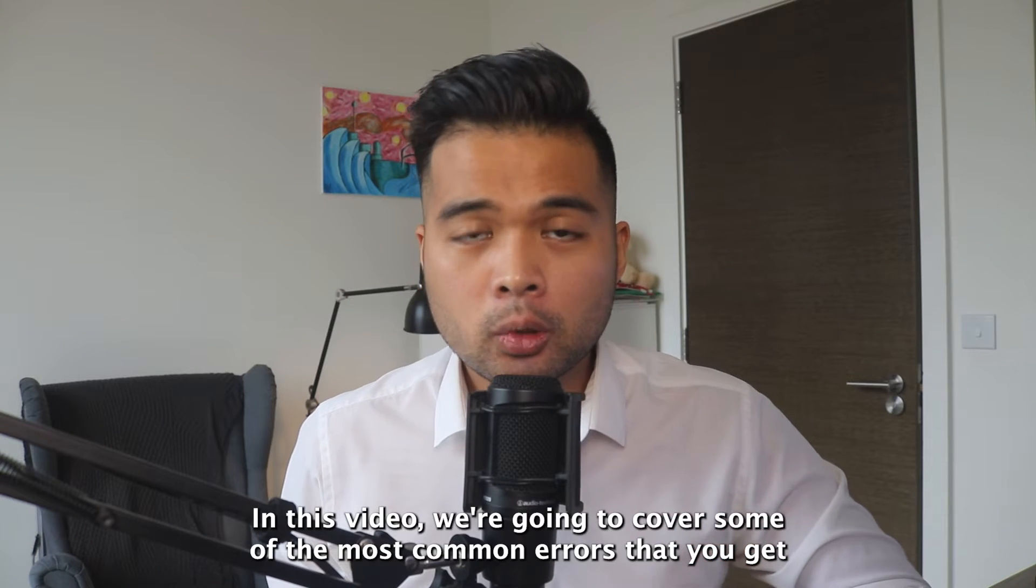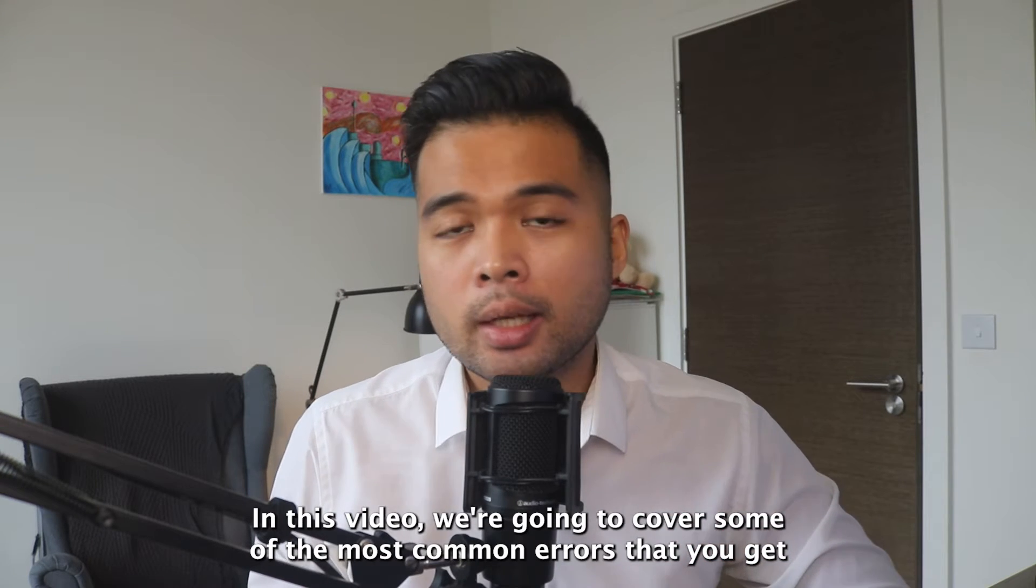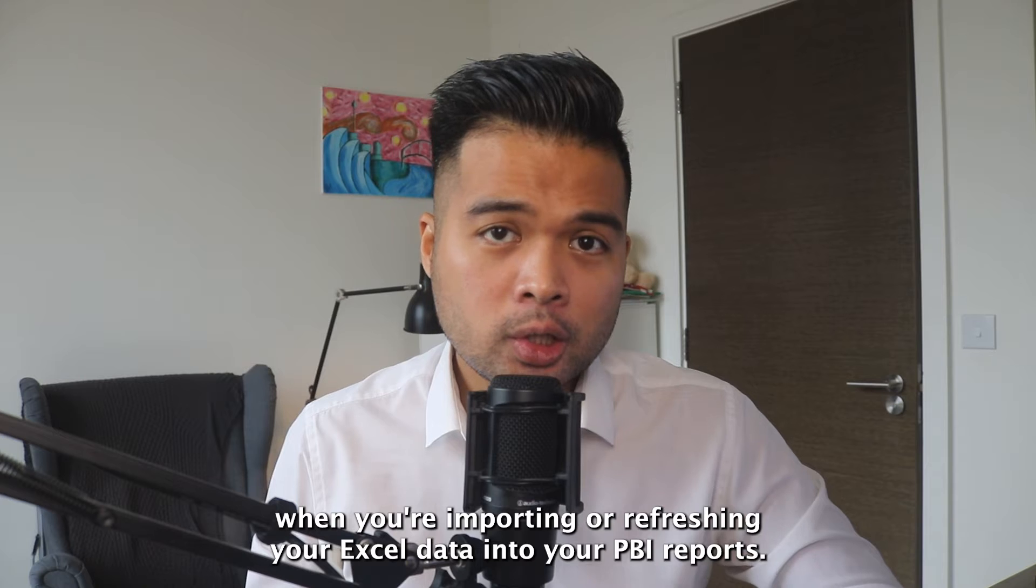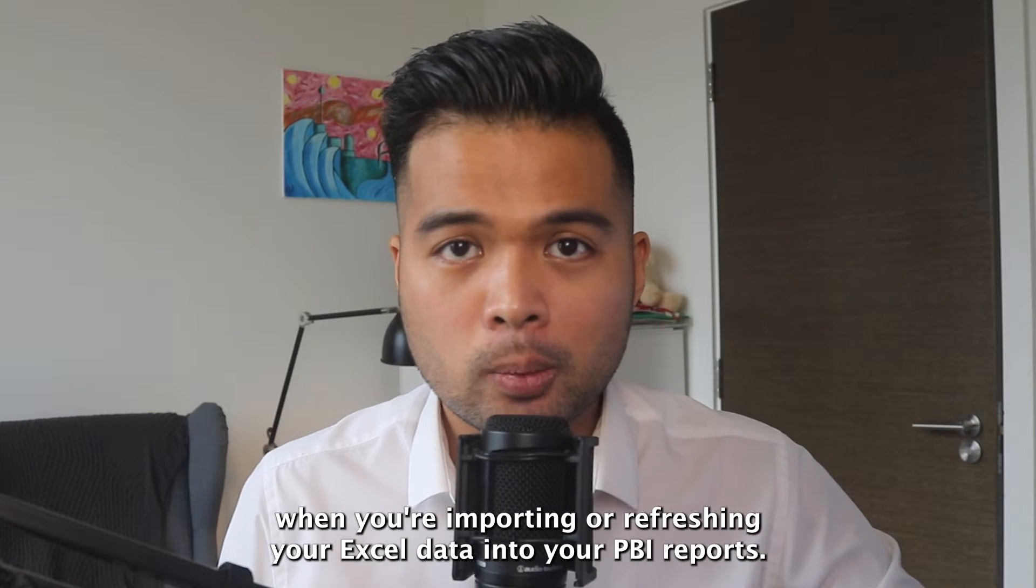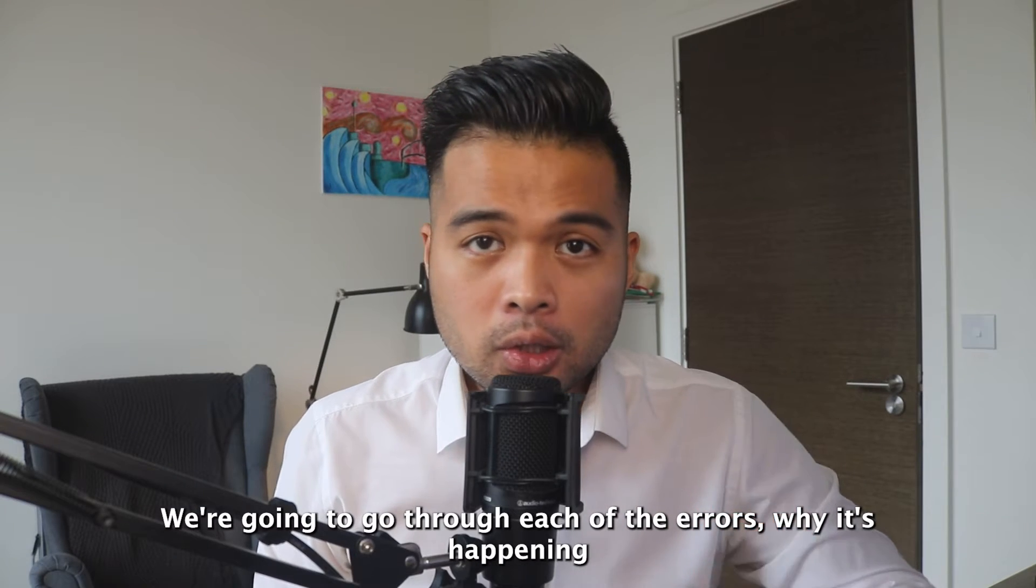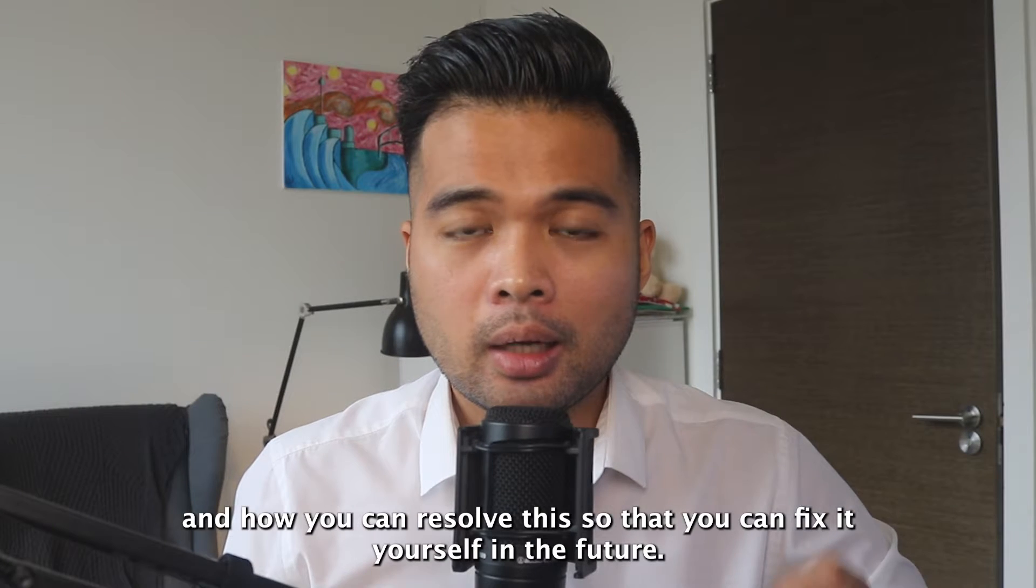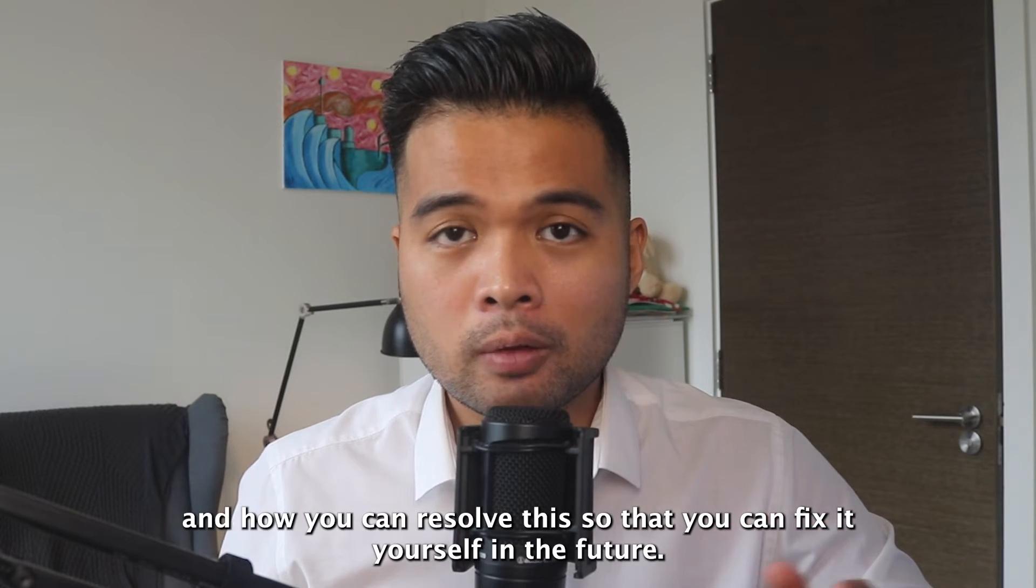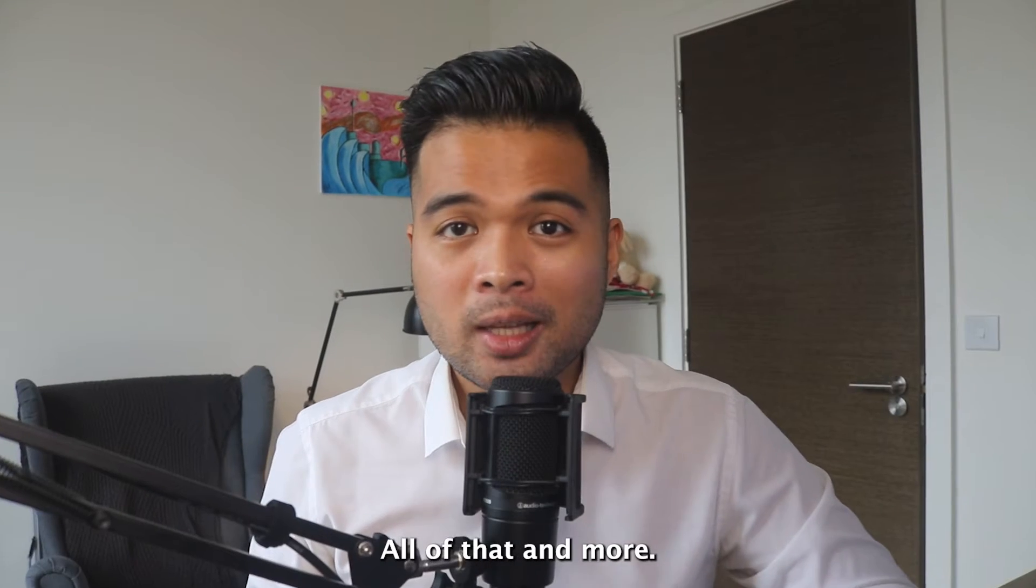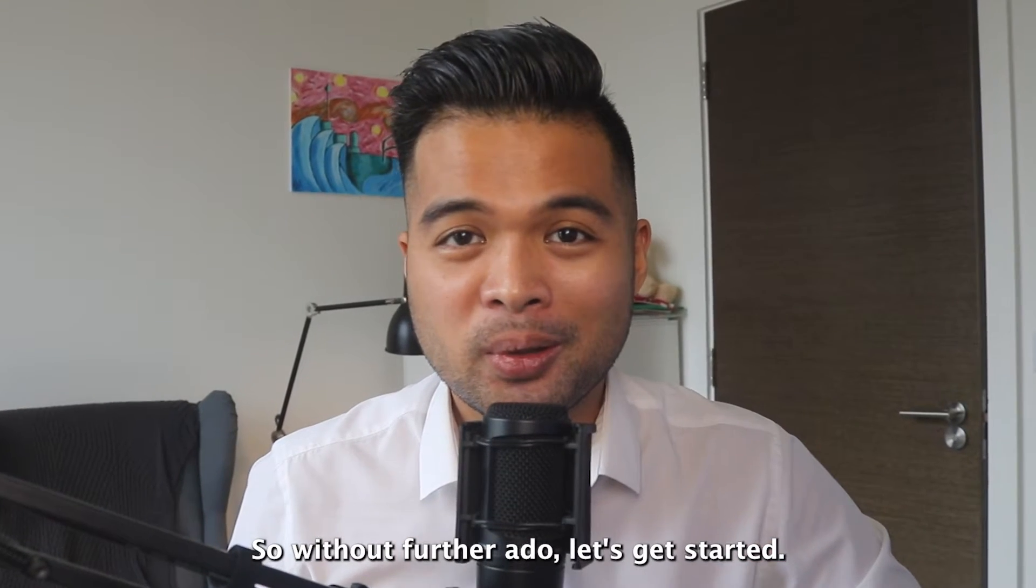In this video, we're going to cover some of the most common errors that you get when you're importing or refreshing your Excel data into your Power BI reports. We're going to go through each of the errors, why it's happening, and how you can resolve this so that you can fix it yourself in the future. All of that and more. So without further ado, let's get started.